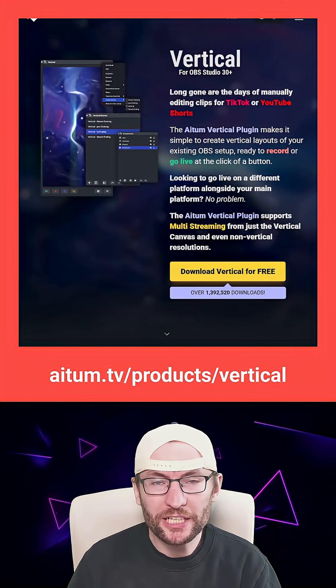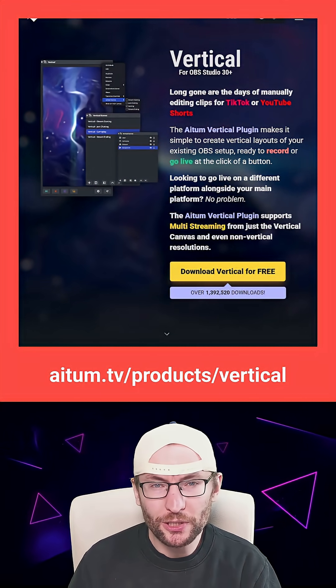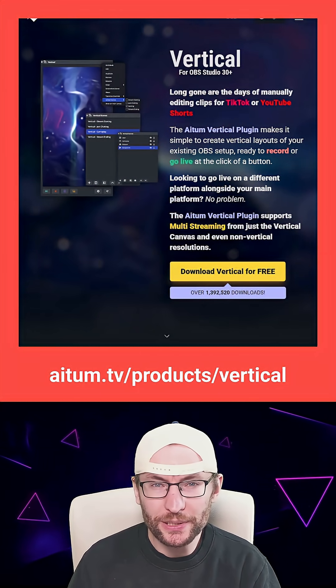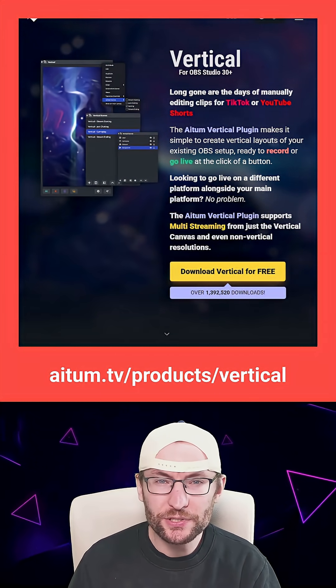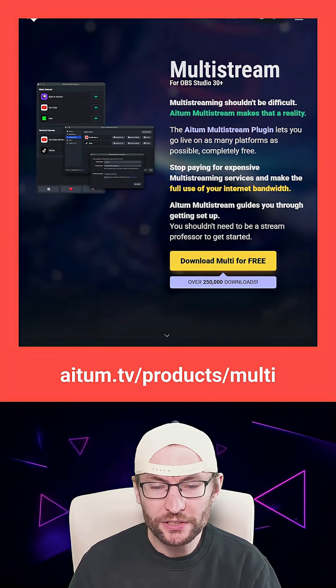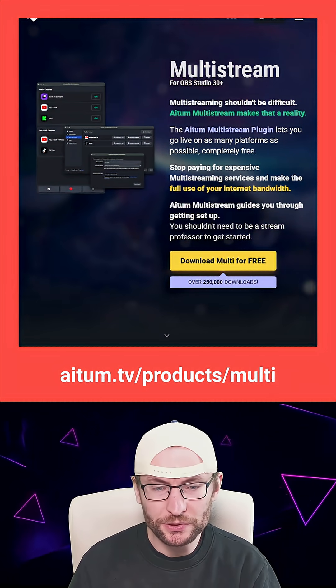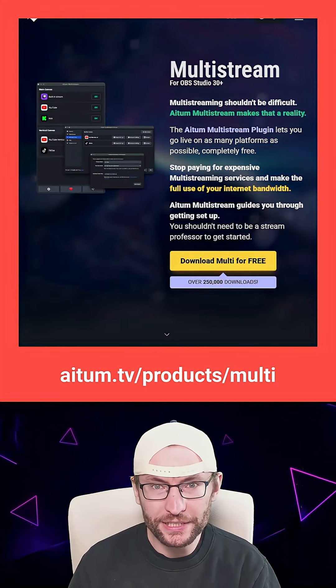I recommend installing the Atom vertical plugin inside OBS. That gives you a landscape and a vertical canvas. And optionally, you can install the Atom multi-stream plugin as well. They're both free.